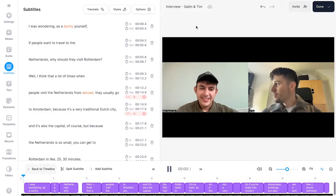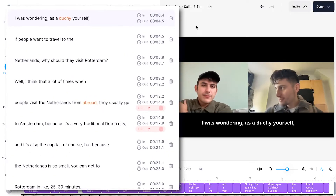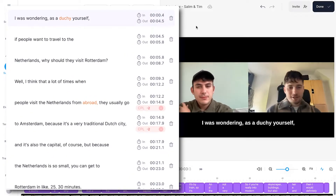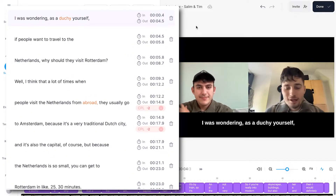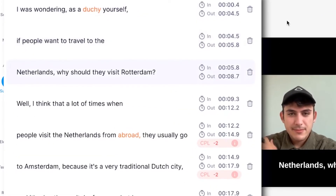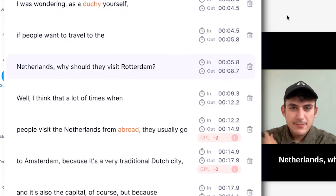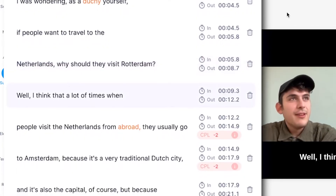And there you have it. If I play back the interview, you will see the subtitles or transcript is created. Everything is in sync with the audio and we can fully edit the subtitles or transcript the way we want.